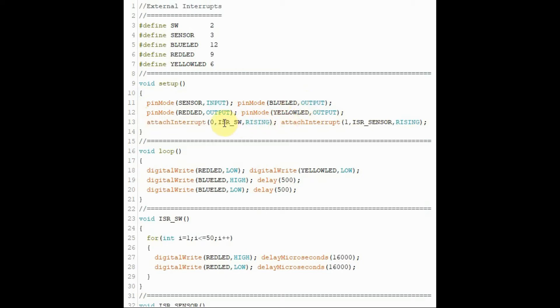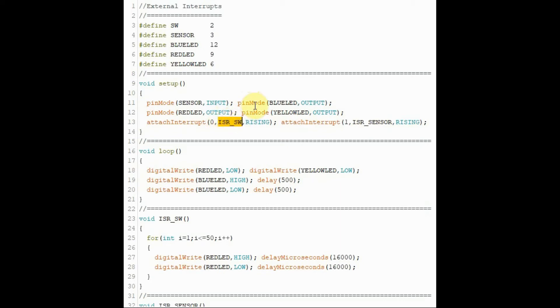The attachInterrupt function has three parameters. The first parameter specifies whether we are declaring interrupt 0 or interrupt 1. The second parameter gives the name of the interrupt service routine. And the third parameter determines how the interrupt pin is triggered by the input signal.